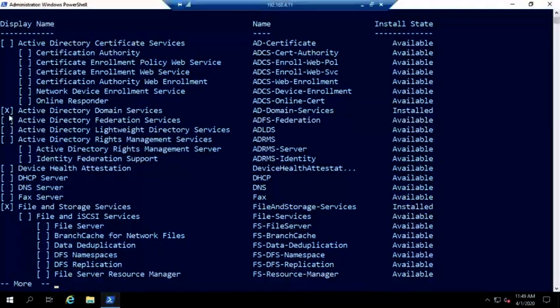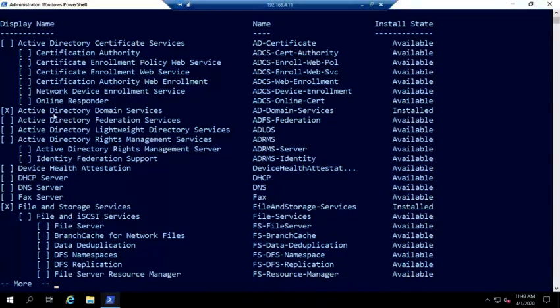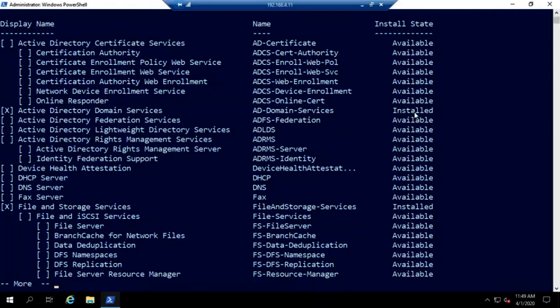Now if I wanted to do, let's say AD certificate services right here, then what I do is I'd use this display name dash AD certificate services. Also notice on domain services, it's checked here. Also over here, we see that it says installed while the rest of them say available.